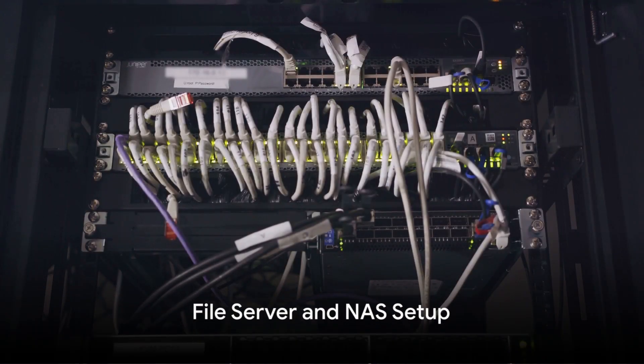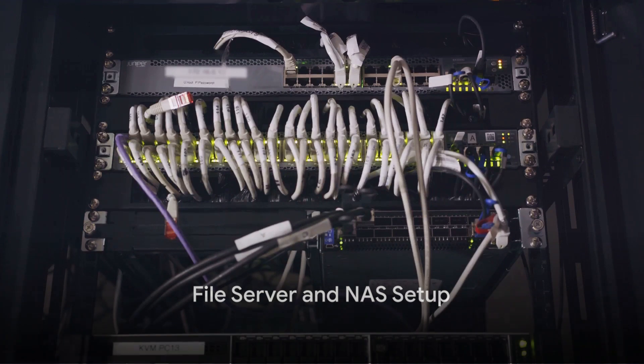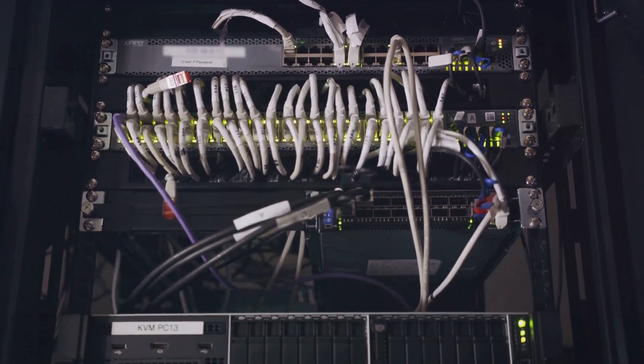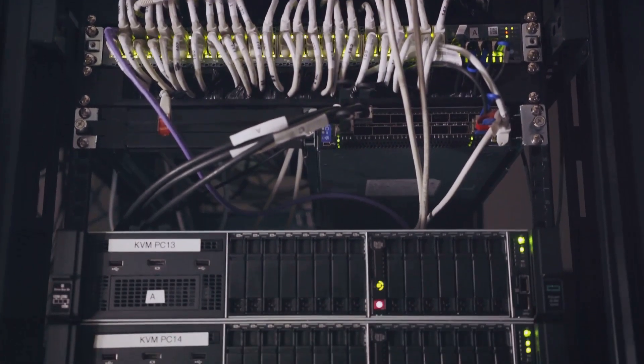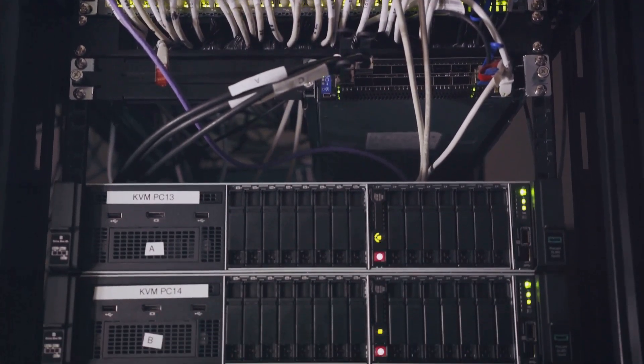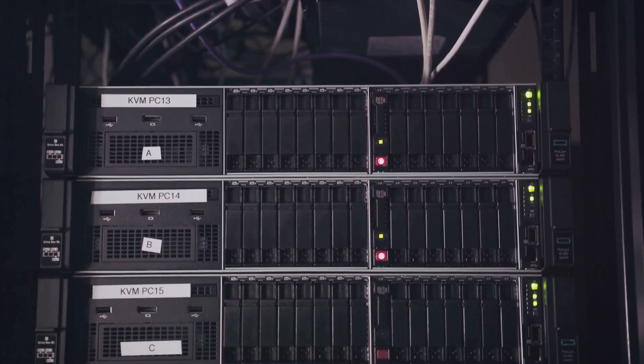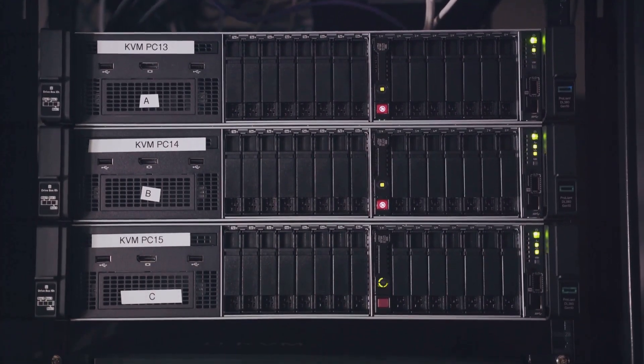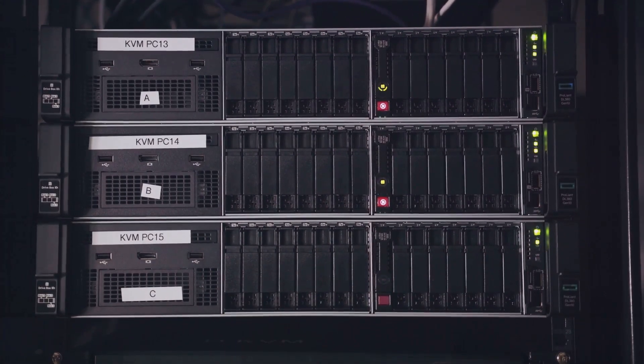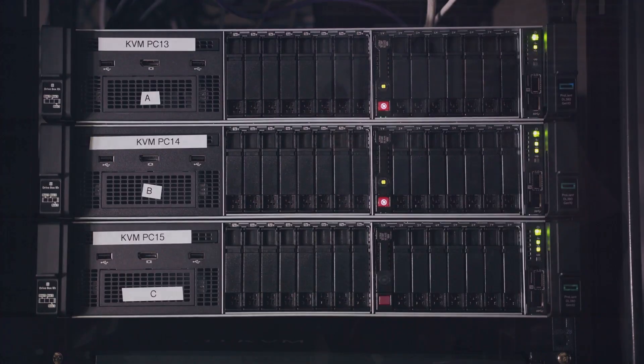Ready for some heavy lifting? Set up your own file server or NAS. This project will teach you about network file sharing protocols such as NFS and SMB, and you'll get hands-on experience with disk management and RAID configurations.